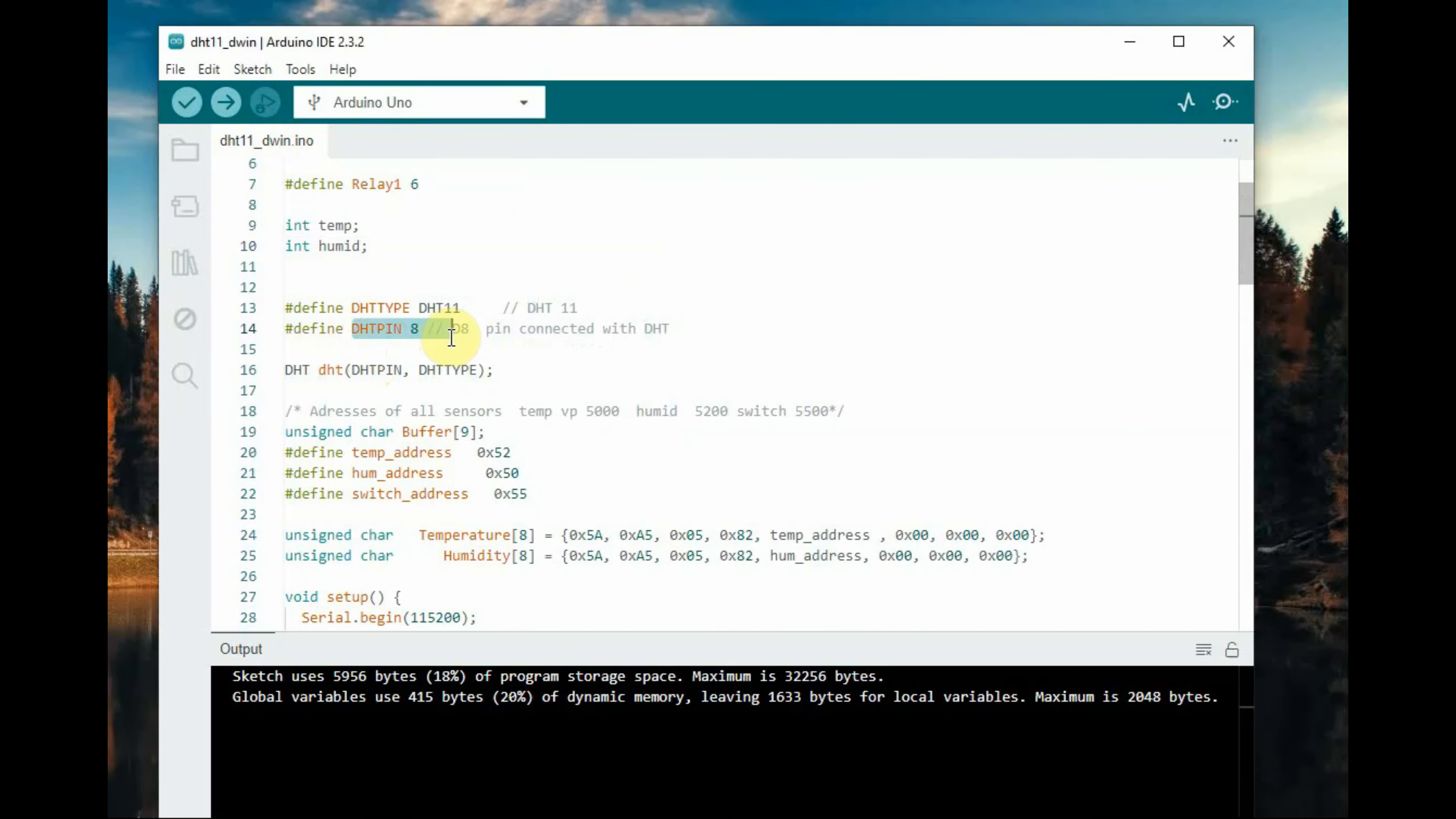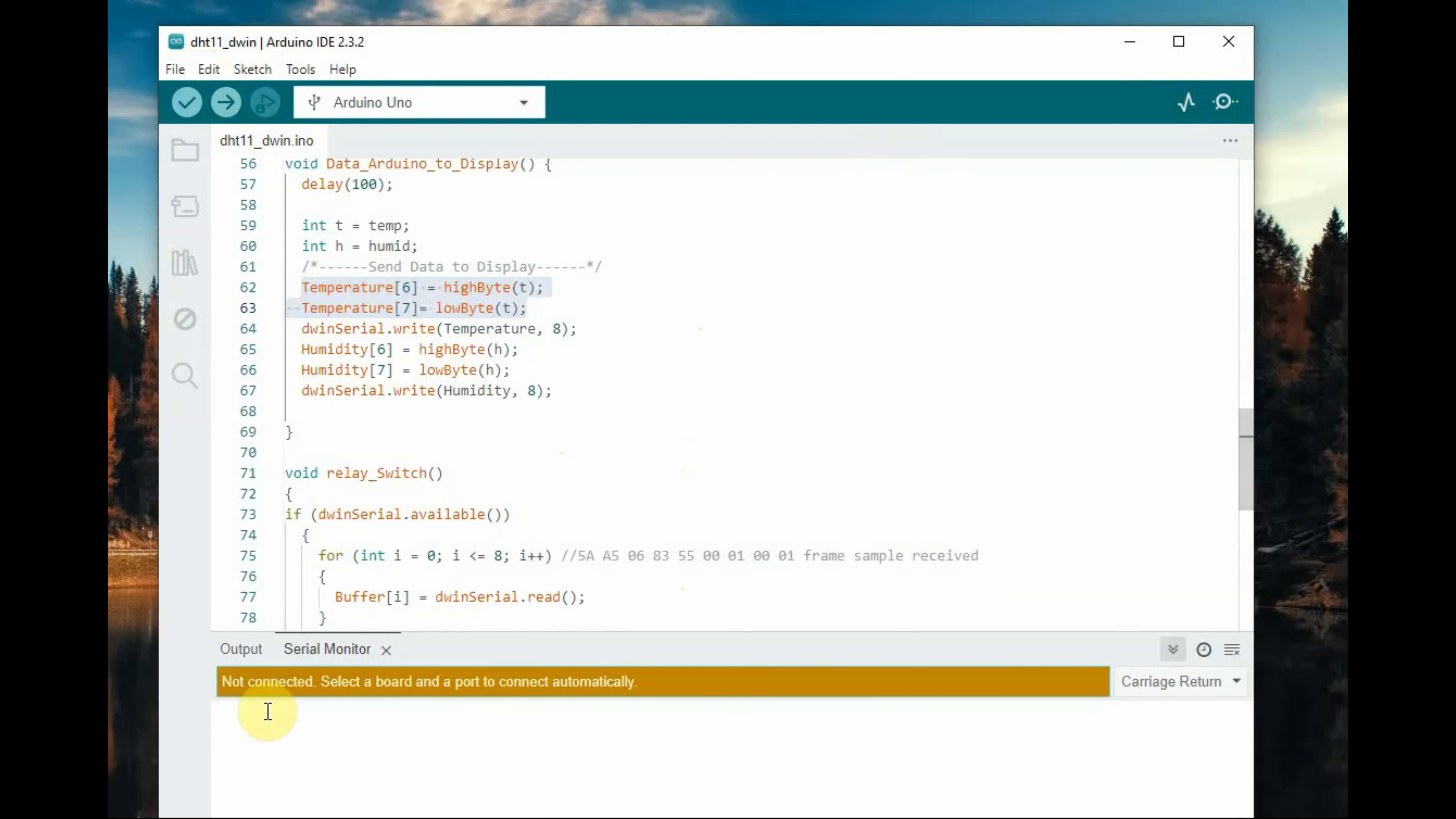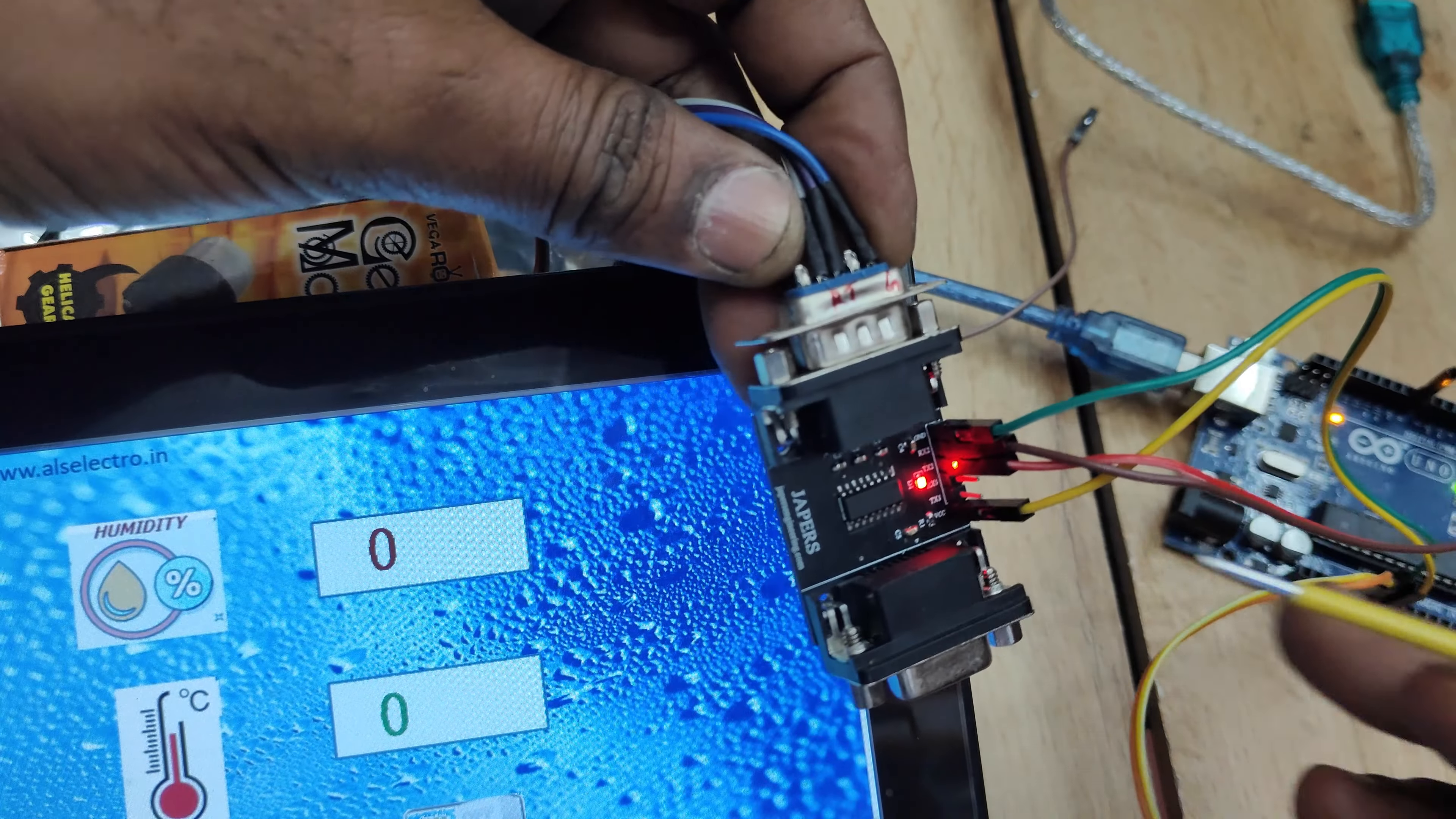This is the code. DHT11 pin is assigned and then we assign array of data to change the values of the VP address. At 5000 VP address we write humidity value and 5200 we write the temperature value.